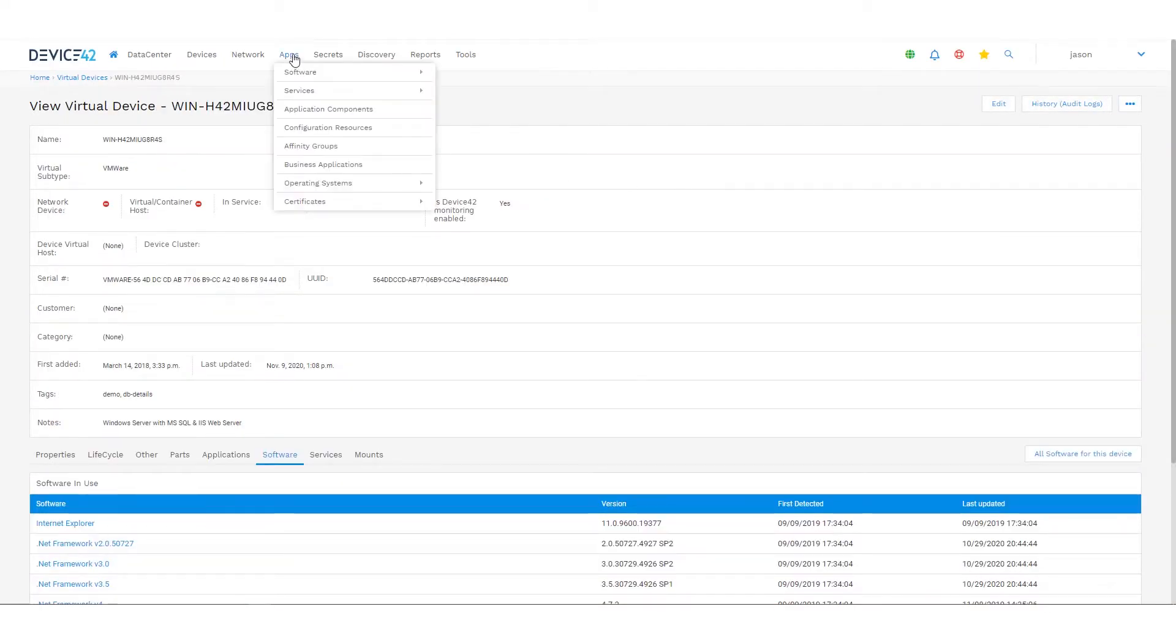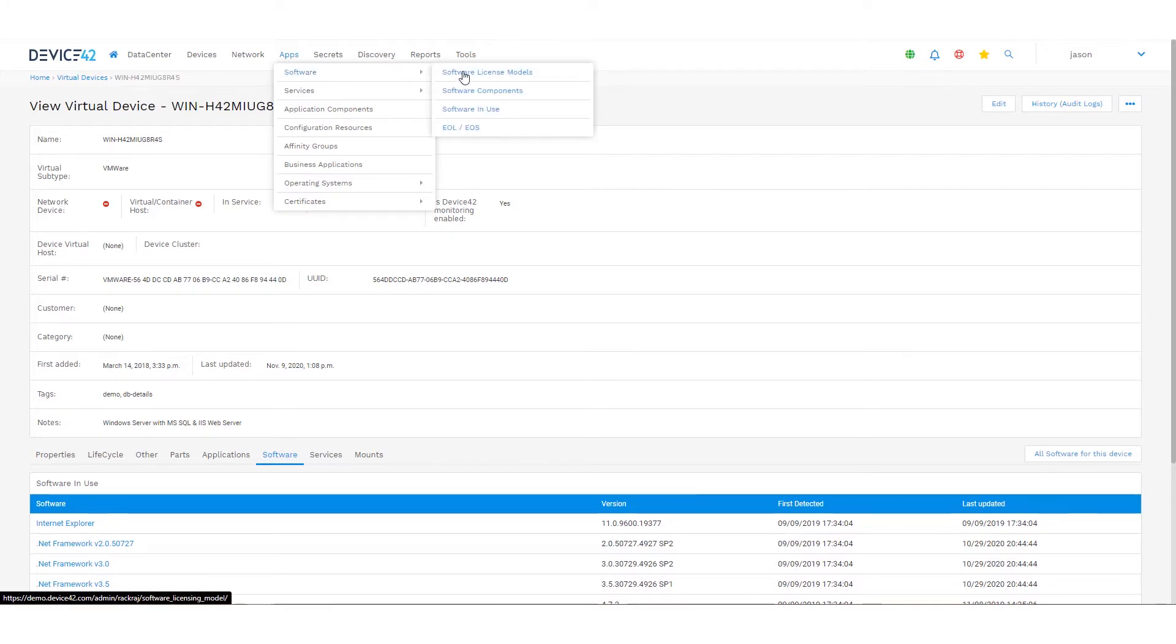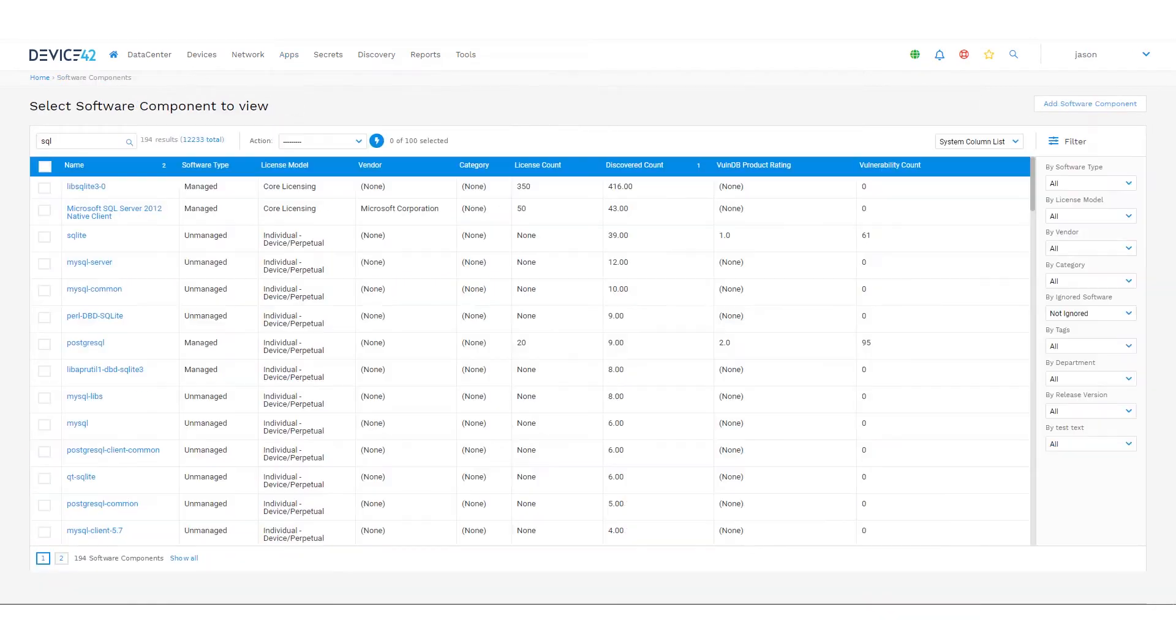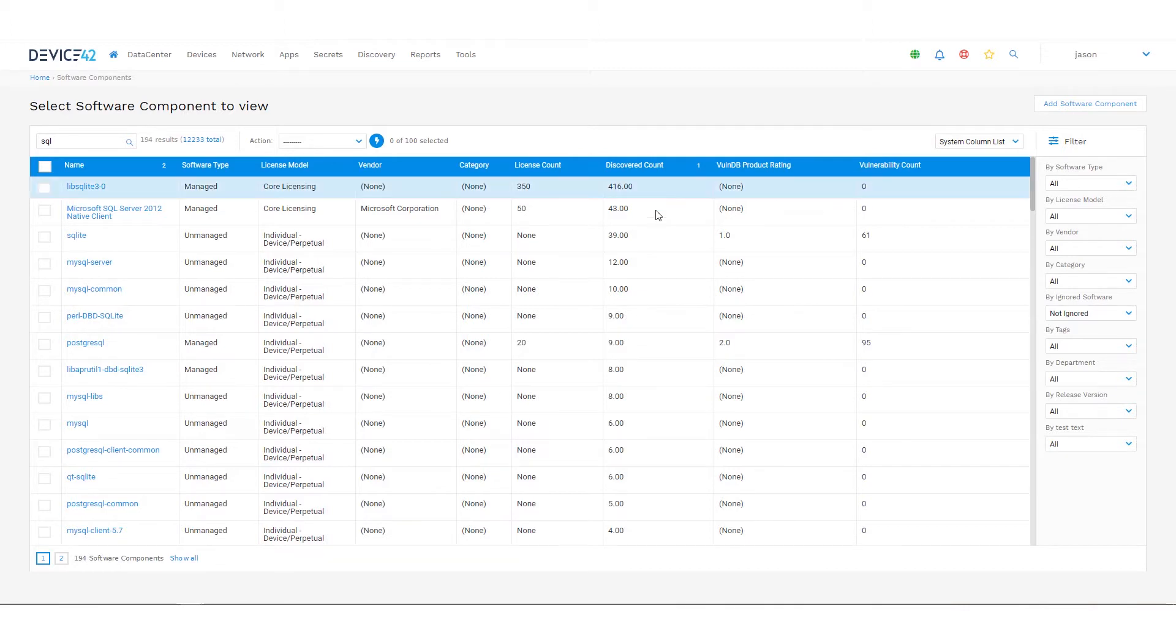From the apps menu at the top, if I navigate to software and software components, I can get a list view of all of the software that we found across the environment. Software in use would be the actual usage of that software. It's a list of all the software components.